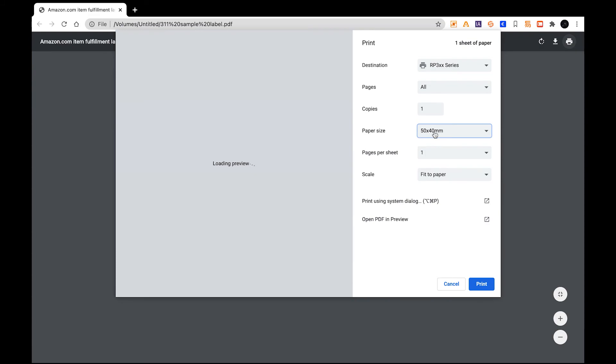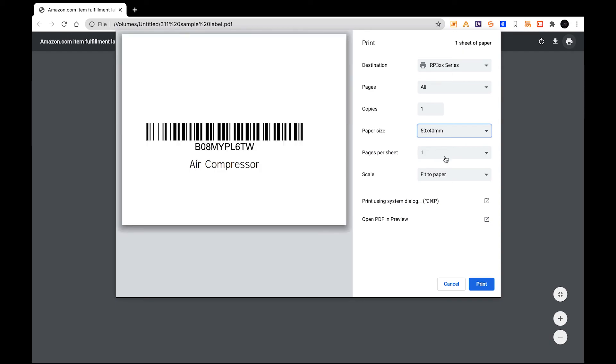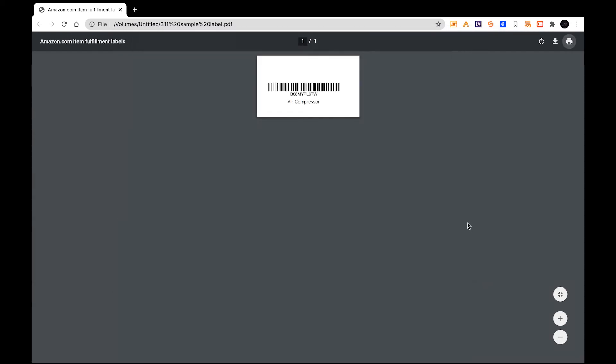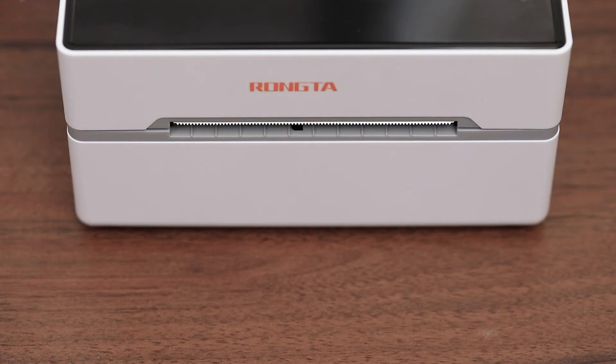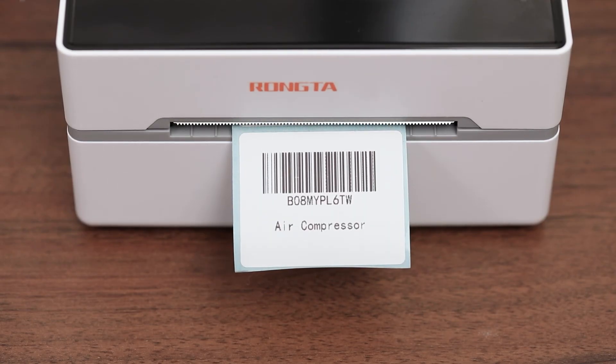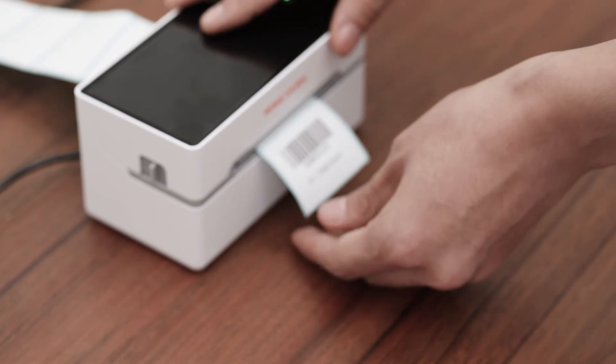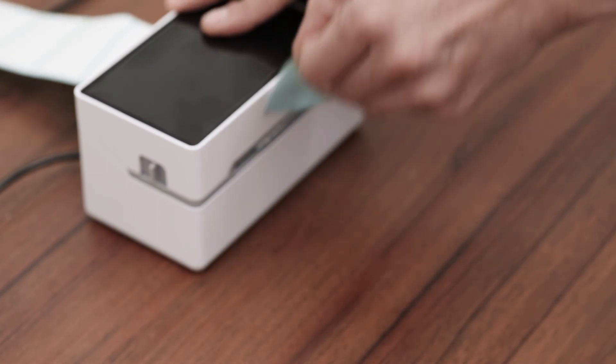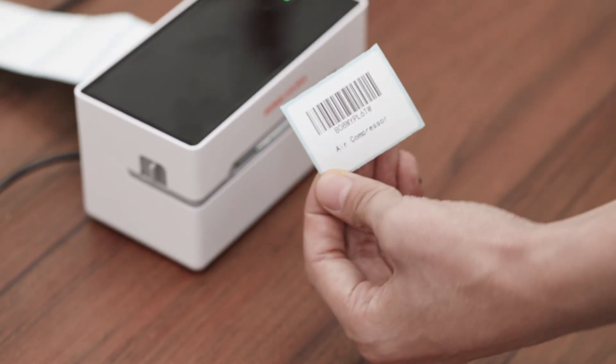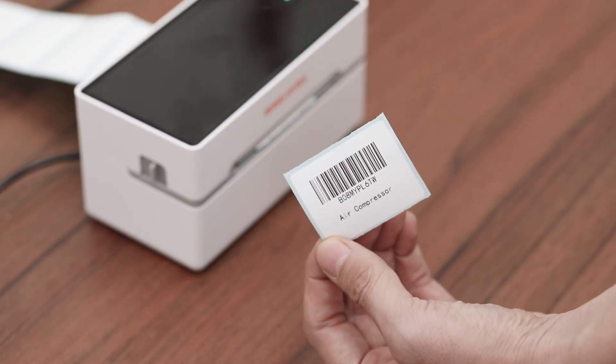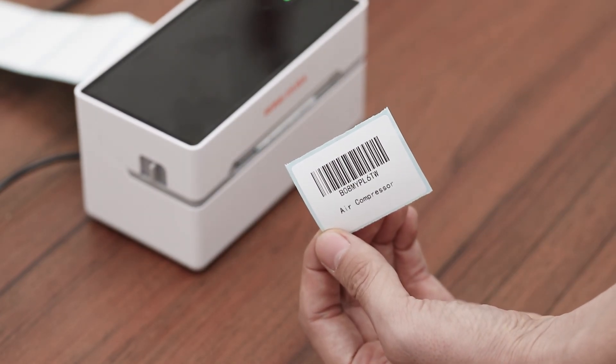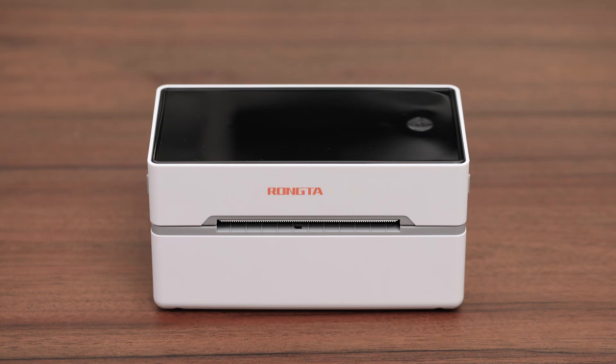Once you are sure everything is set up correctly, just click Print. Now you can see the printer is printing the sample label. Then you can tear it off from the printer. After that, your label printer is all set.